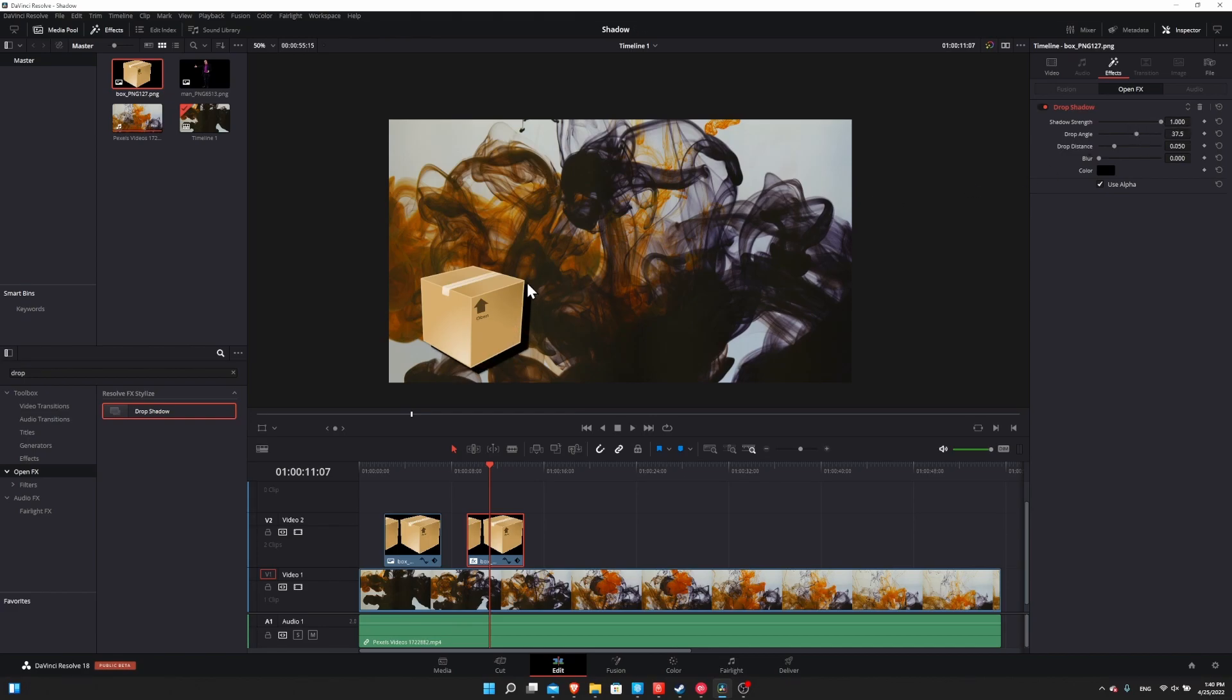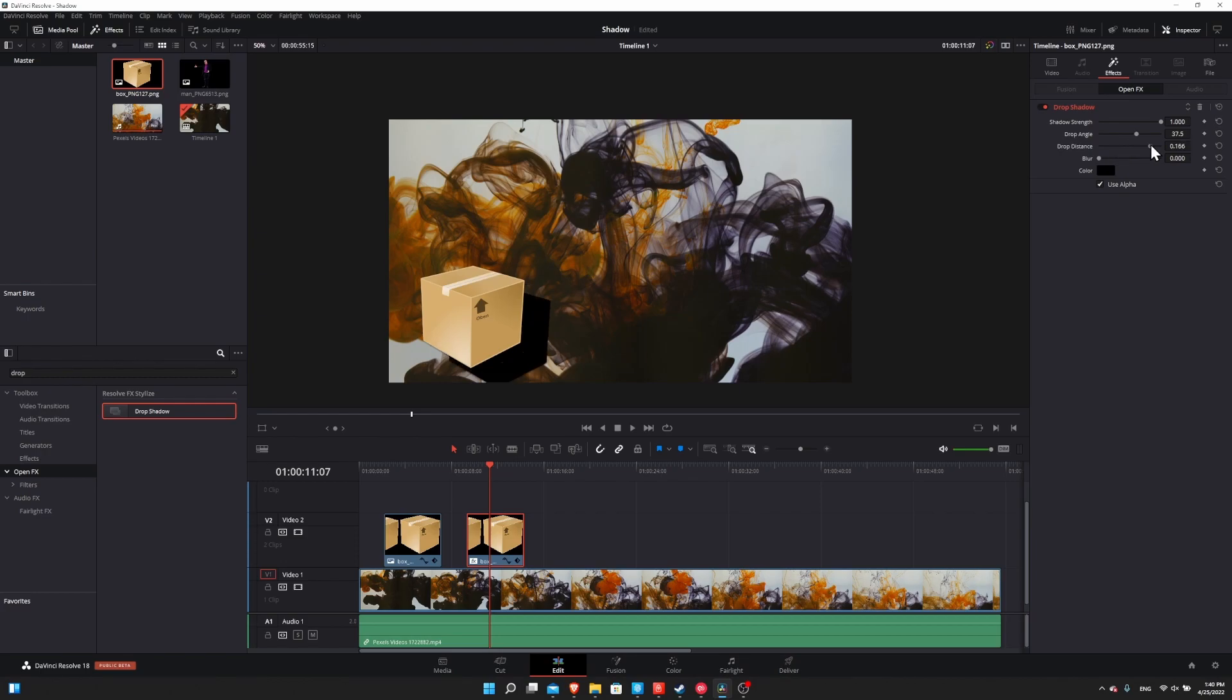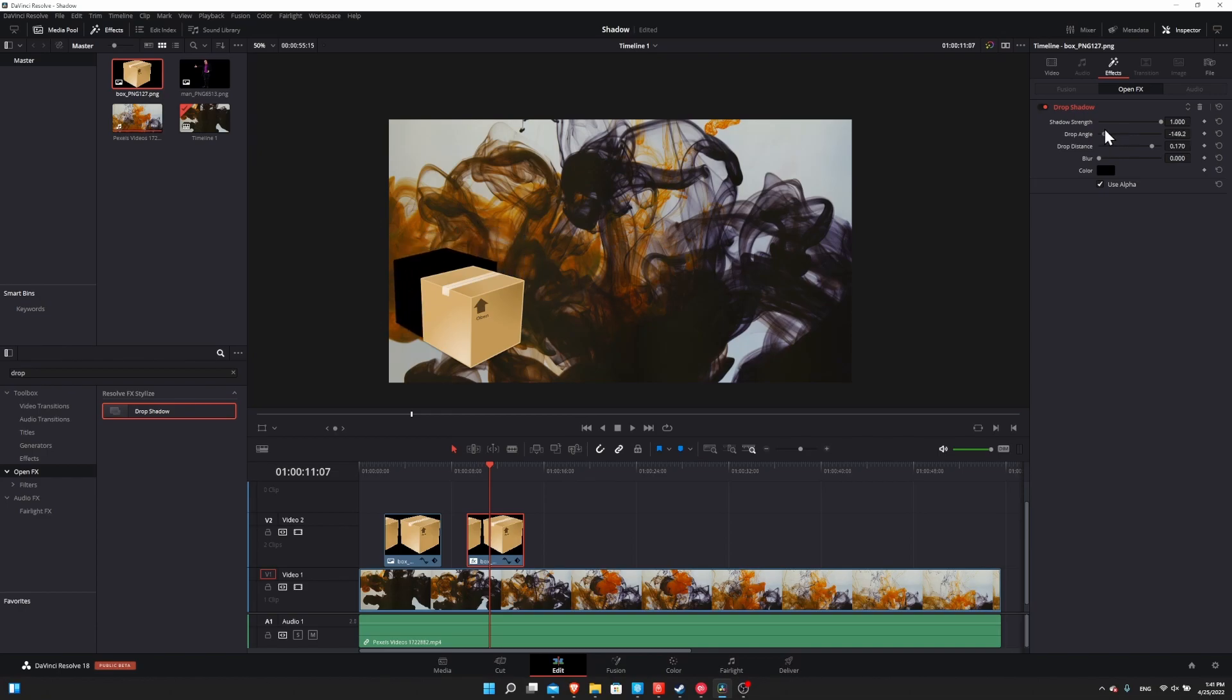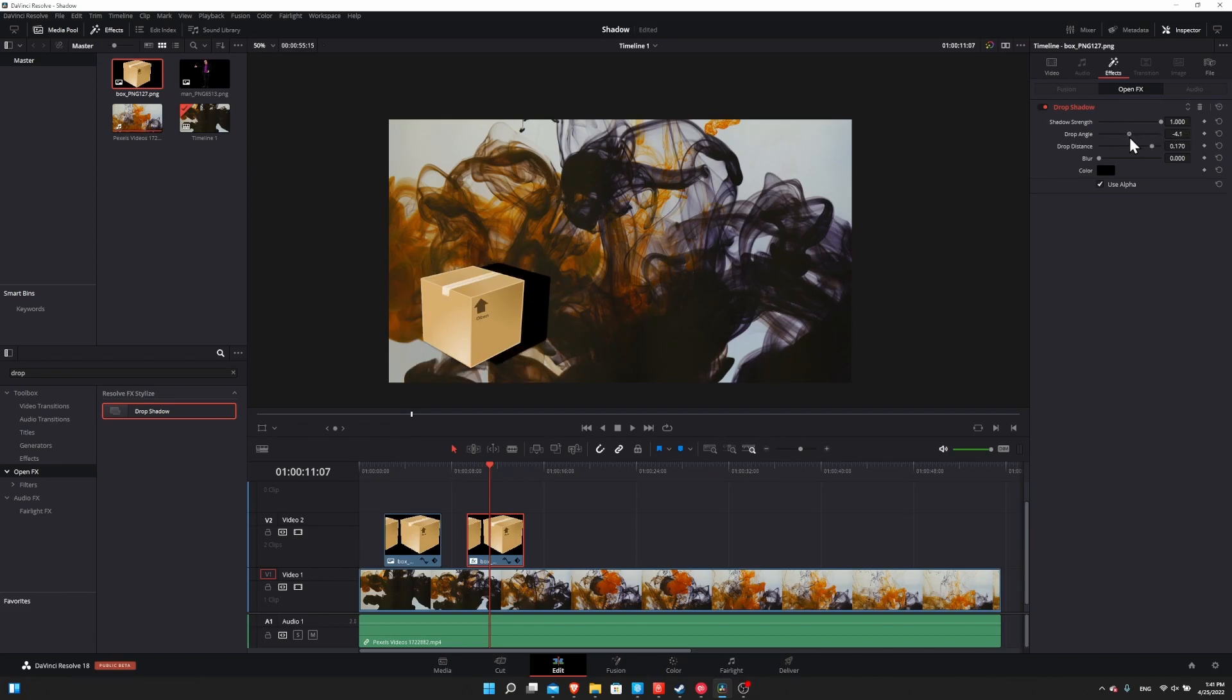So you'll notice when we do that that the shadow is no longer transparent, and we can pull the shadow away from the box by increasing the drop distance. So the further this goes the farther the shadow is away from the center point, and in order to make it go in a certain direction we use the drop angle to adjust that. So by default it goes down into the right, but we can adjust this so that the shadow basically goes in whichever direction we need it to go. So anywhere from negative 180 degrees to 180 degrees. So we have 360 degree control here.